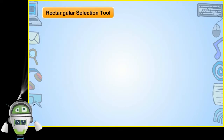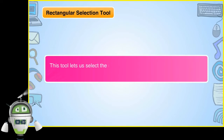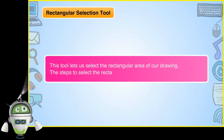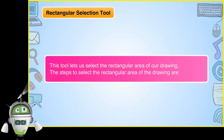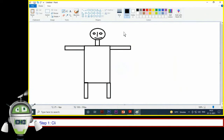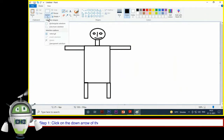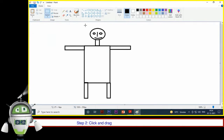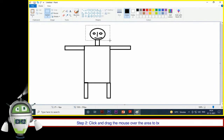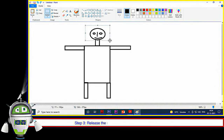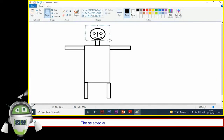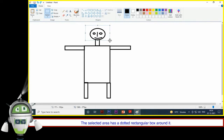Rectangular Selection Tool: This tool lets us select the rectangular area of our drawing. Step 1: Click on the down arrow of the Select Tool on the Home tab and click on the Rectangular Selection Tool. Step 2: Click and drag the mouse over the area to be selected. Step 3: Release the mouse button when it is selected completely. The selected area has a dotted rectangular box around it.